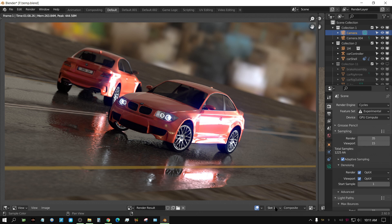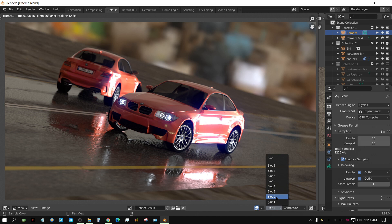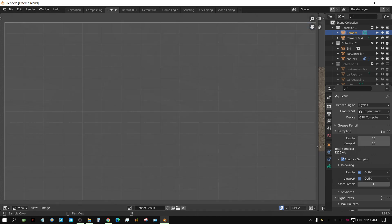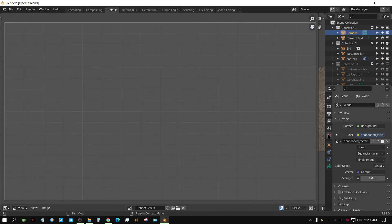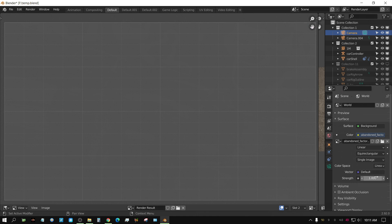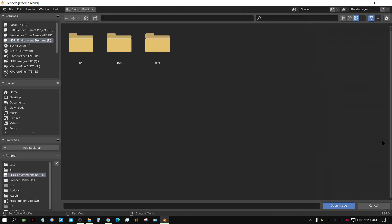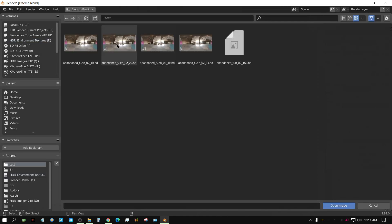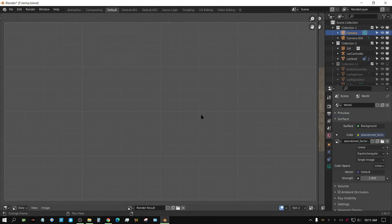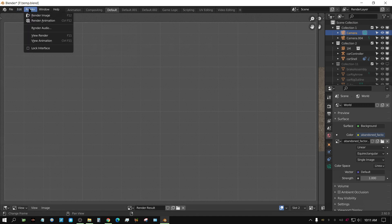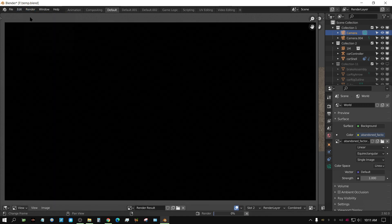All right, now let me go ahead and change this to slot 2. Go over here to the world tab and change this from the 1k to the 2k. And then we'll render it one more time.